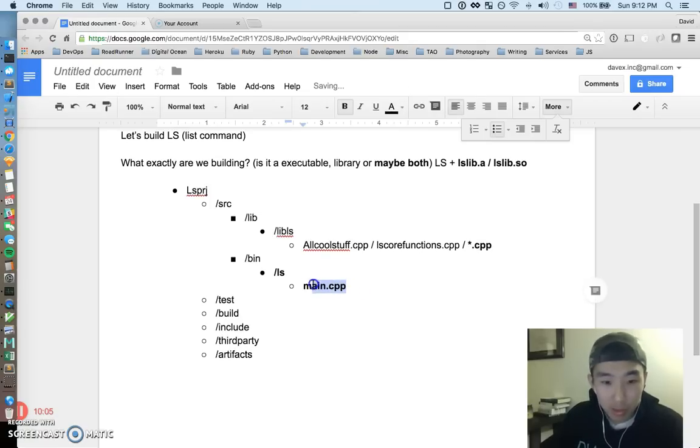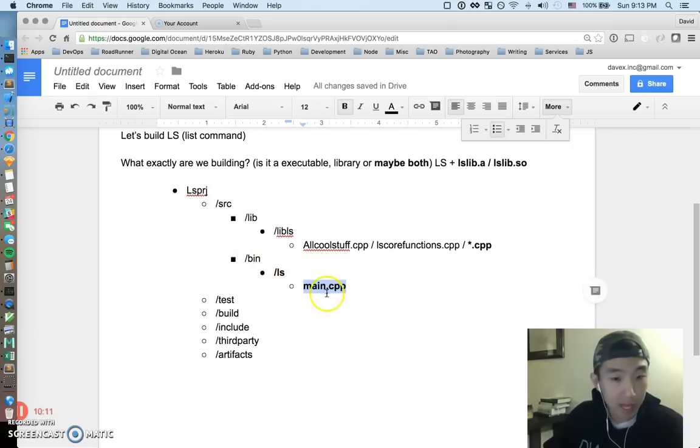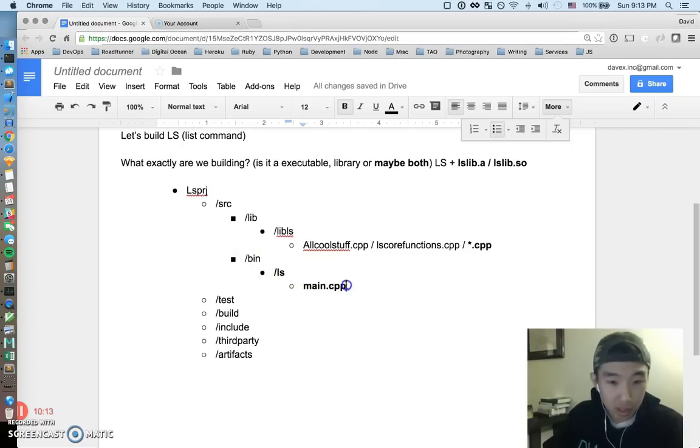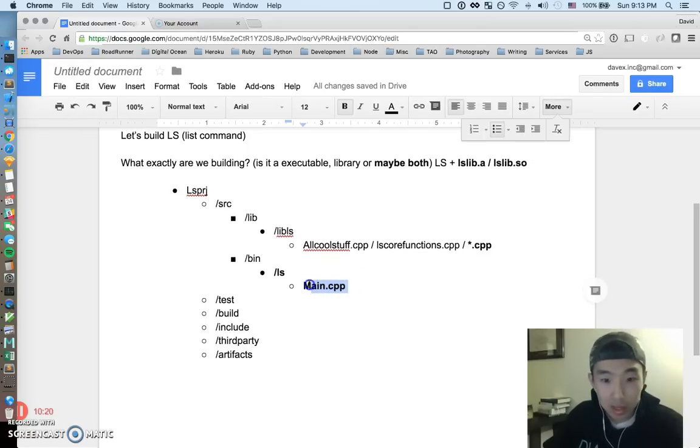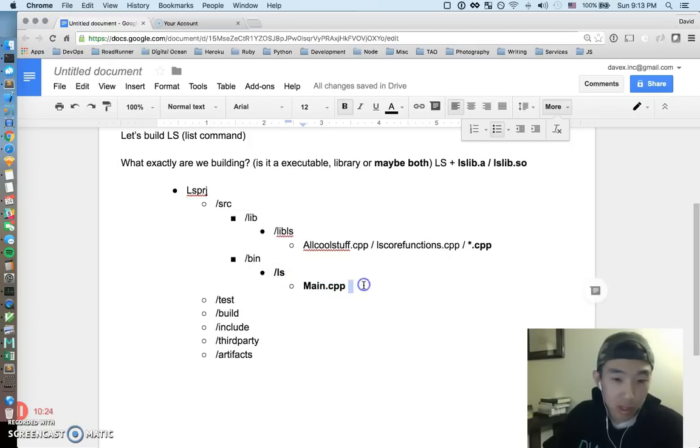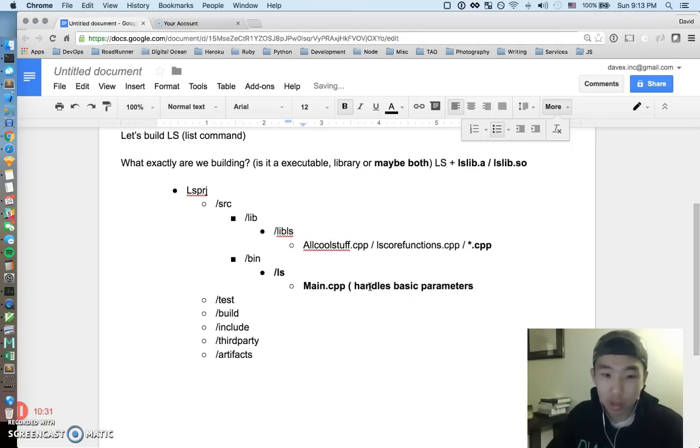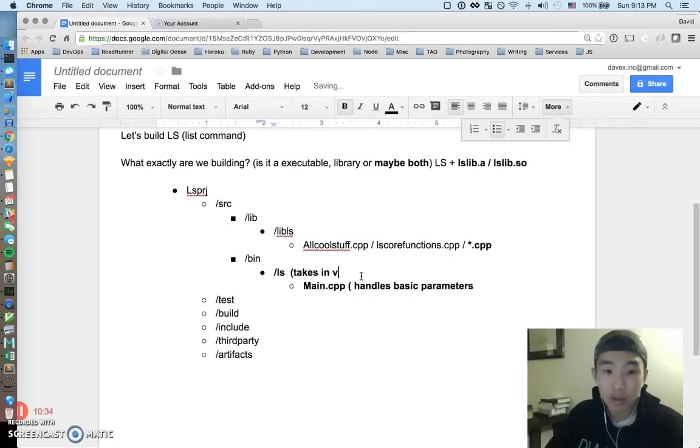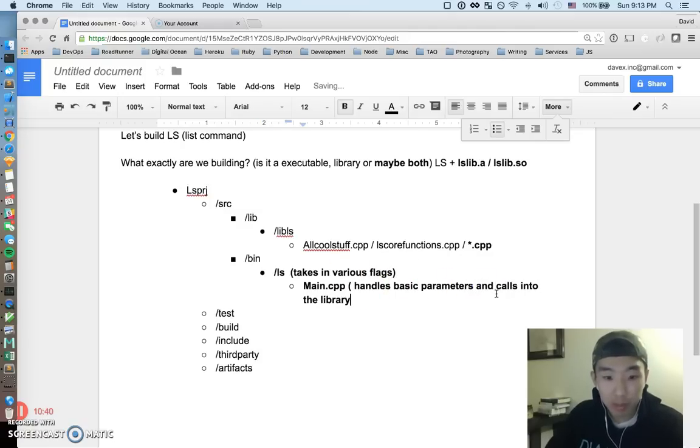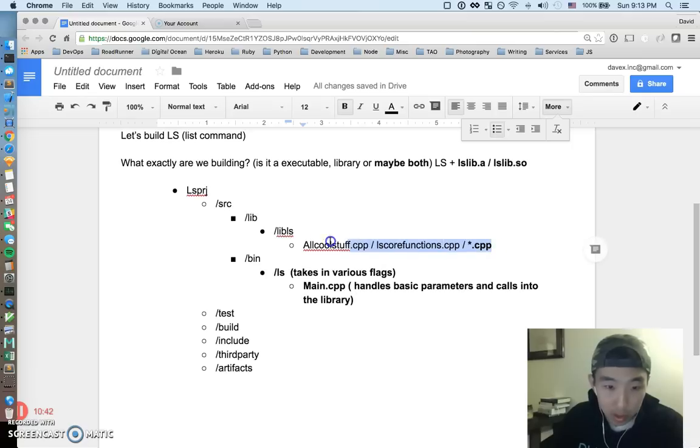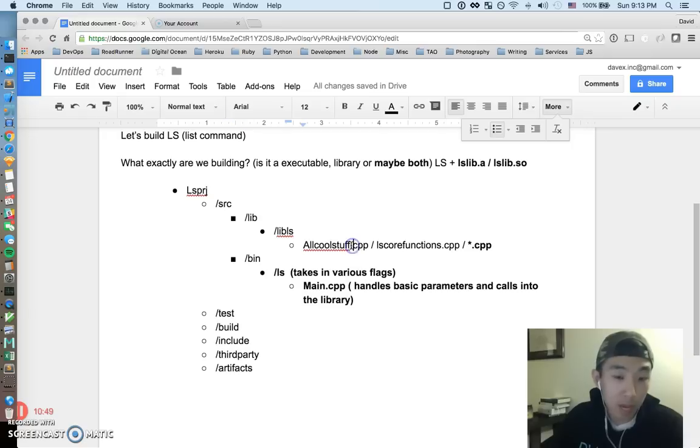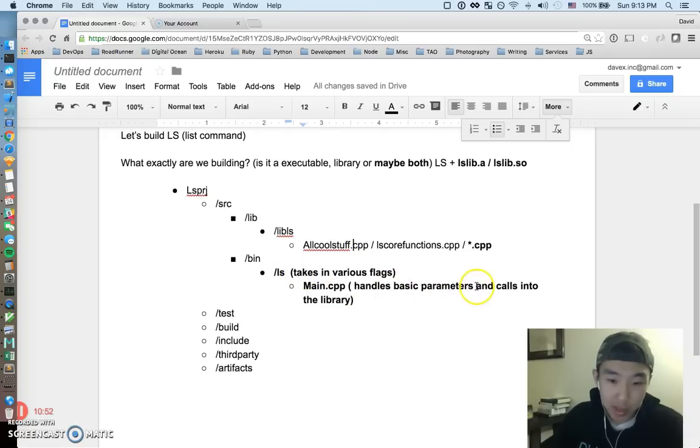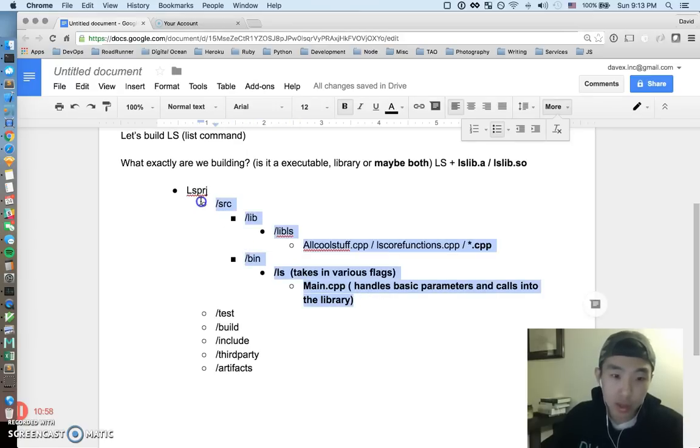All right so now let's look at the binary and obviously we already know what the binary is going to be called, the binary is called ls. This is going to be a little different than the library source files. Remember binaries have to be executable so they have to have a main function. Any type of executable needs a main so pretty much the main is going to be pretty simple here, it's just going to maybe handle some basic parameters like you know you can pass in flags to ls, takes in various flags, handles basic parameters and calls into the library because most of the goodies are going to be up here in the core library of ls. The executable itself is pretty much just a little wrapper on top of this.